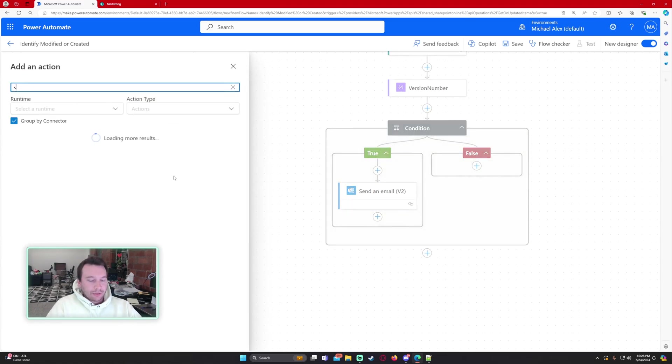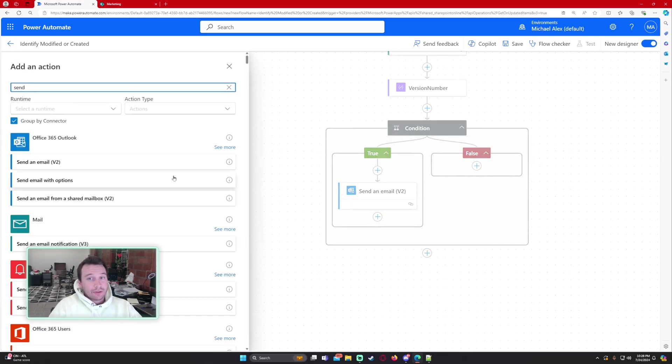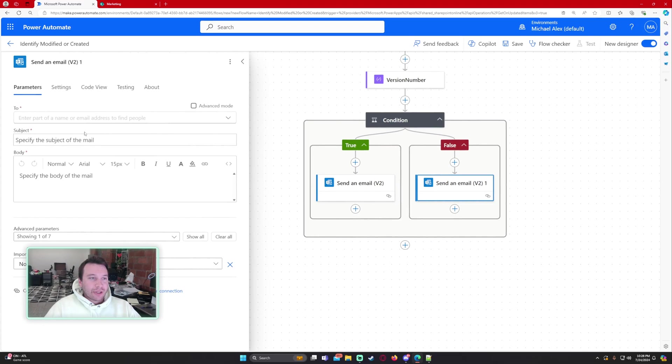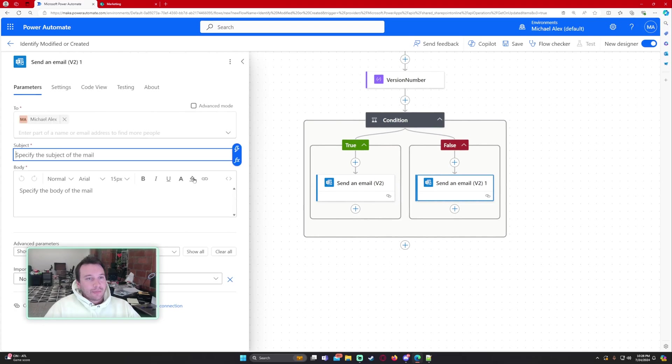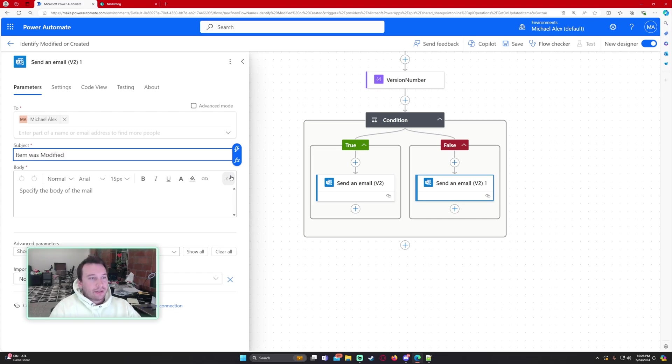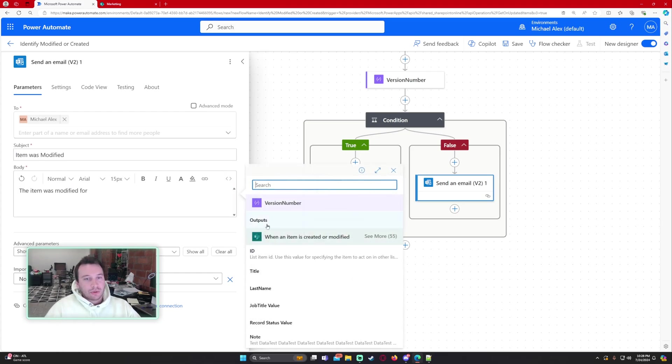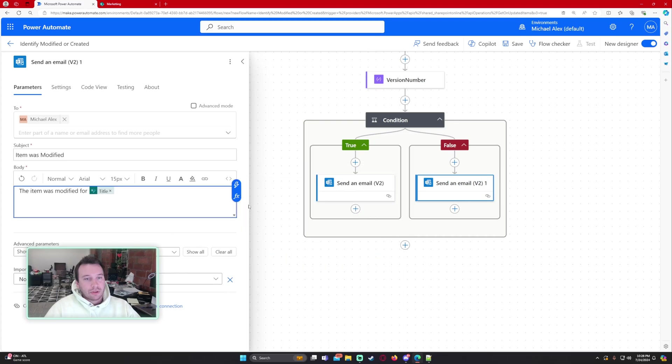So if our condition is false that means the version number was greater than 1 so that means it was modified. So let's go ahead and add some email. Okay I got my email in there. Item was modified. The item was modified and we will go ahead and do title.